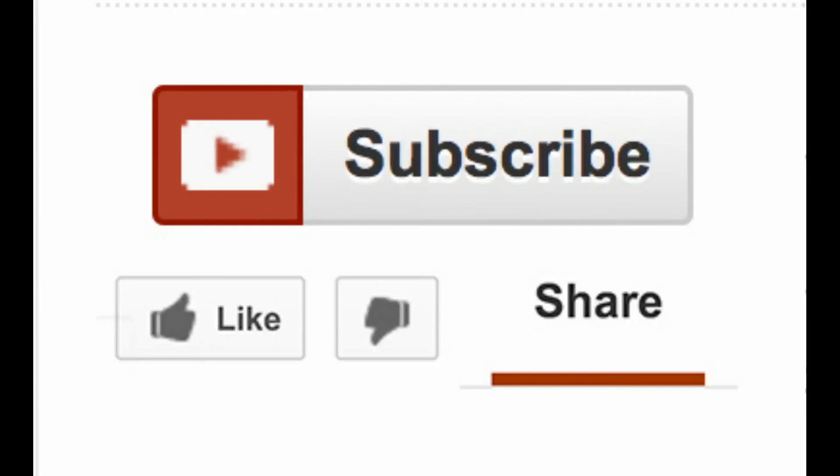If you like my work press that like button and for more videos subscribe to my channel and I see you guys in the next video.